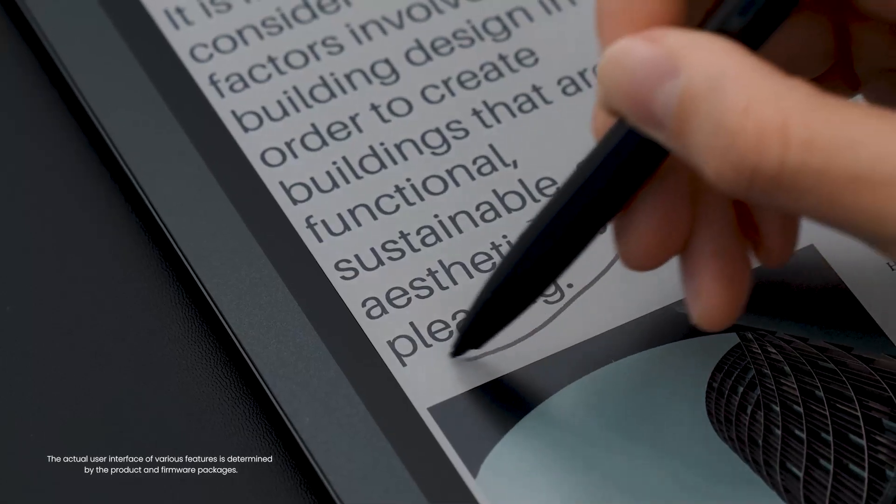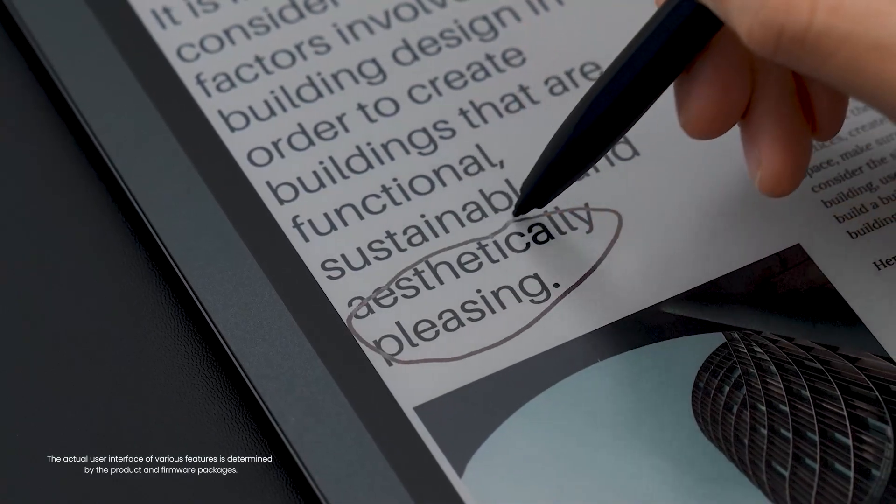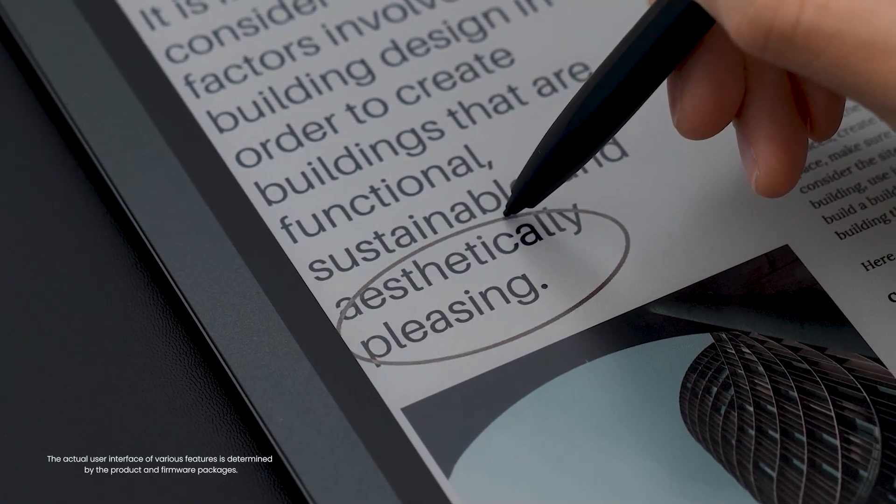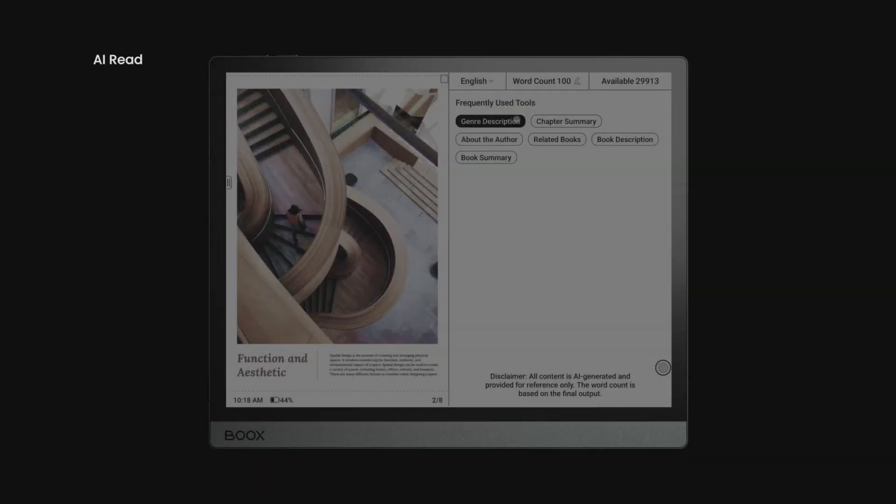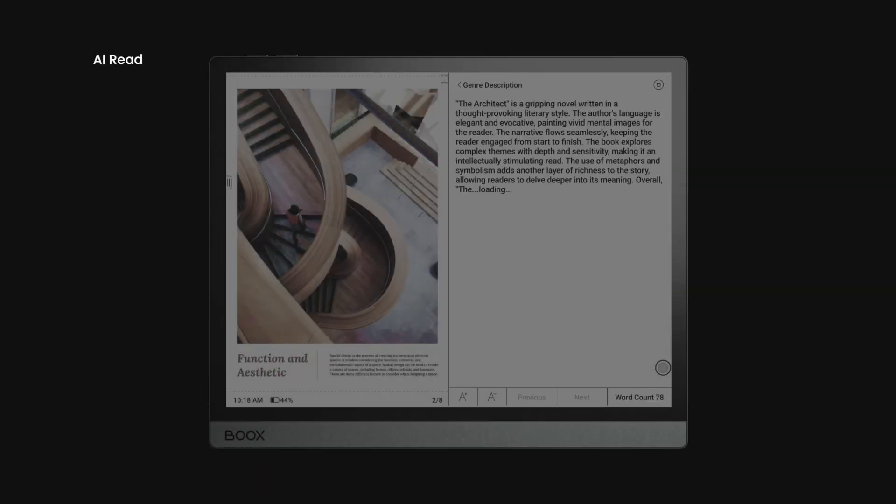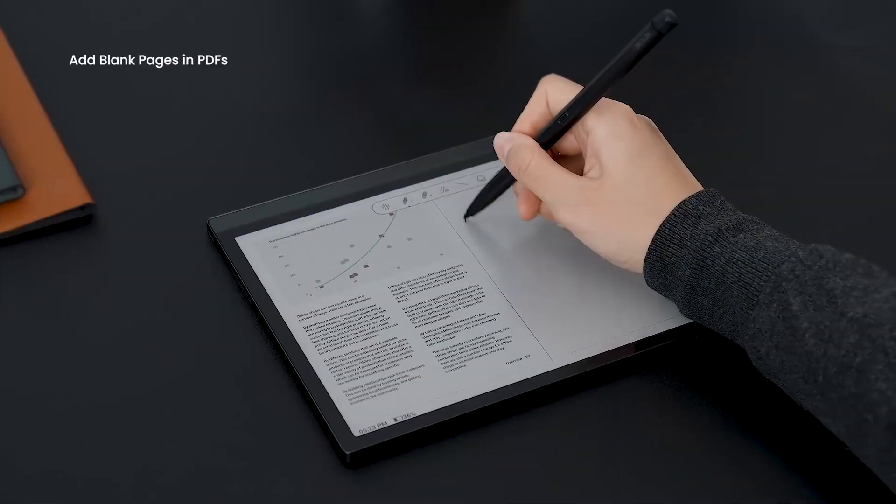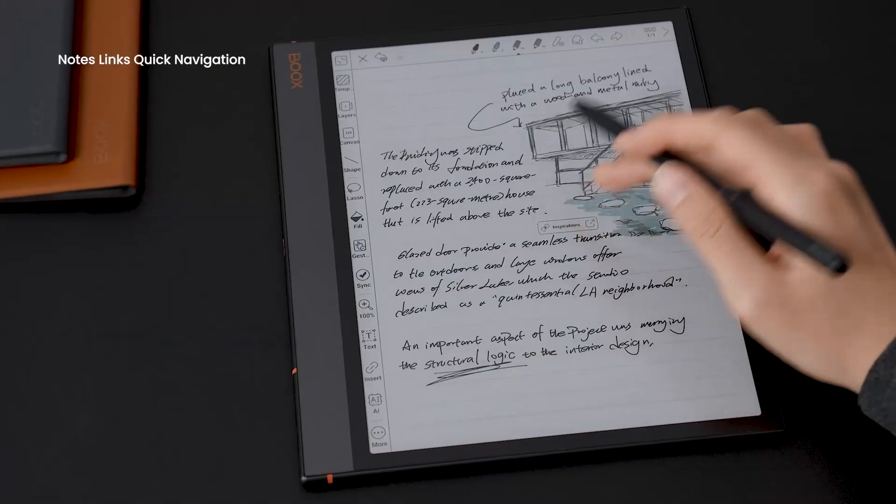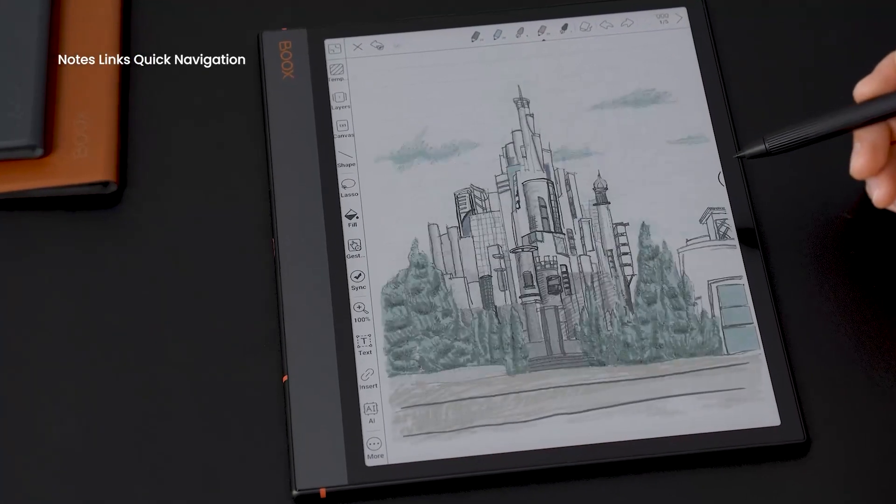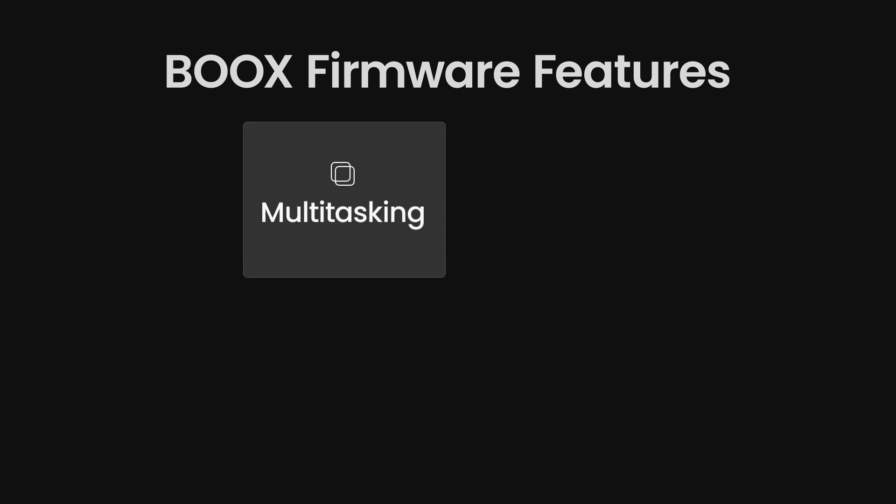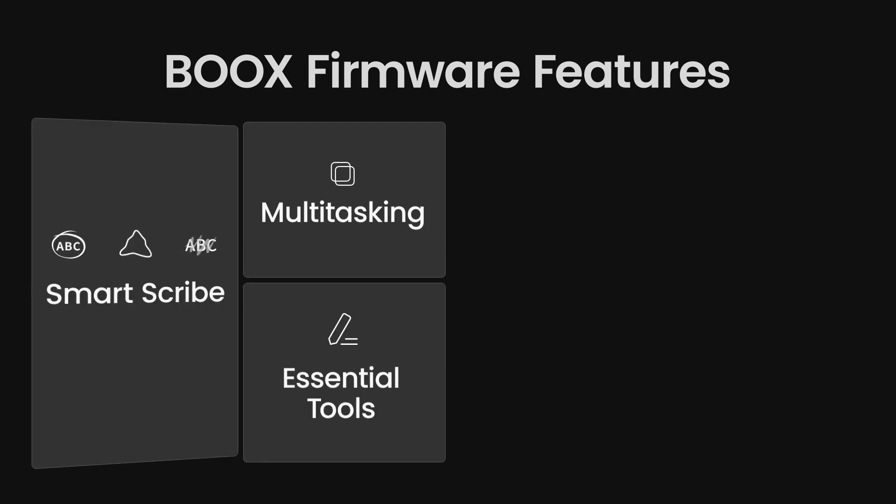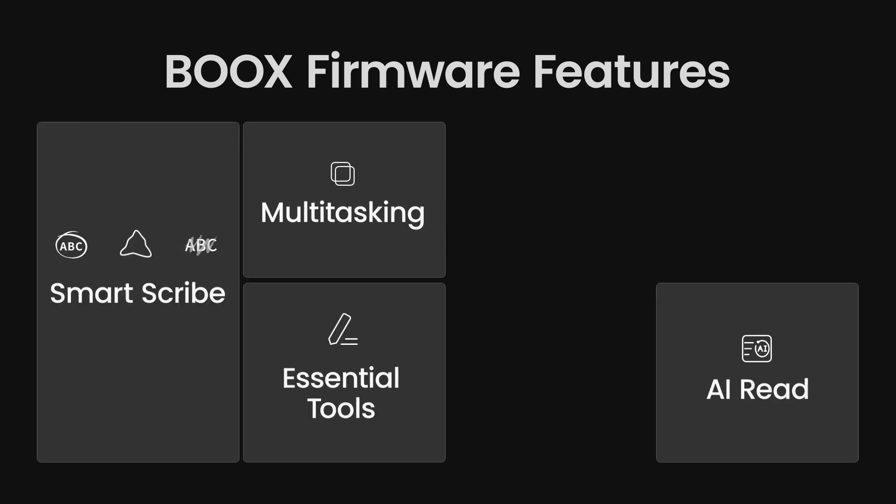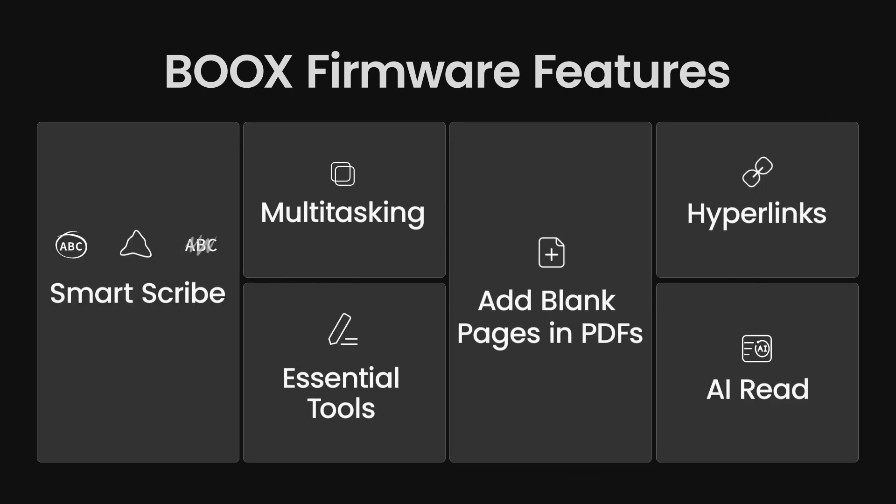It's never been easier to take notes while reading a book. BOOX devices will be more capable of helping you work smarter and more effectively.